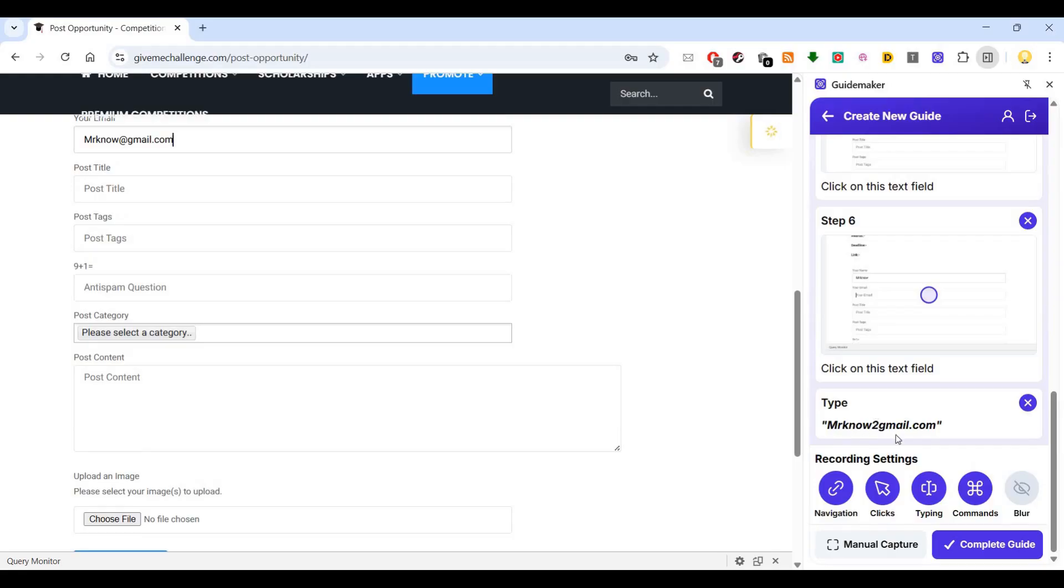If you see, mrnogmail.com that I added is coming as wrong. If I want to edit it later, I can edit that too. I'll show you how to do that. Now let's say complete guide. Now my guide is complete.